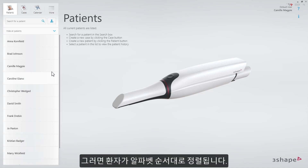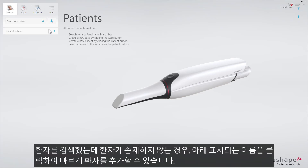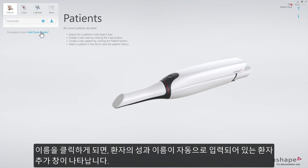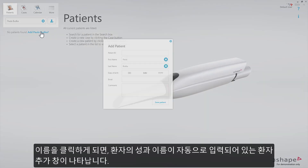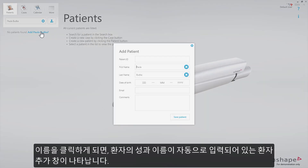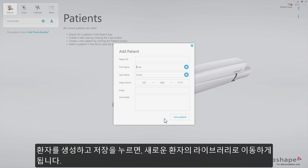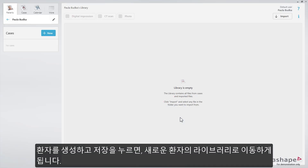The patient list will be sorted alphabetically. If you search for a patient and the patient doesn't exist, you will now be able to quickly add the patient by pressing on the suggestion. Once pressed, the user will see a patient window that automatically pre-fills the first and last name of the patient. After the patient has been created and pressed, you'll be taken to the new patient library.